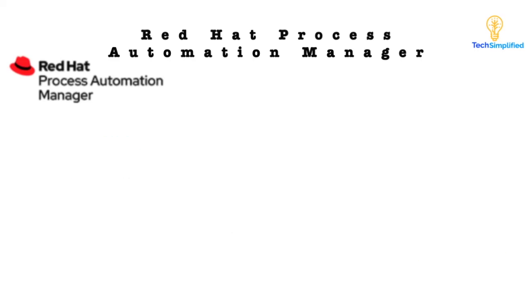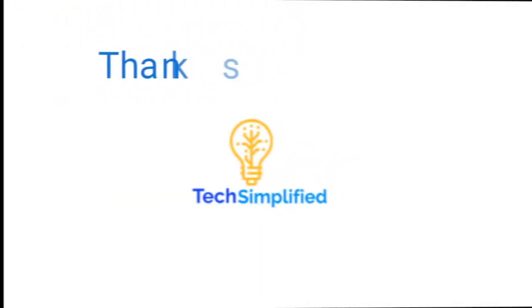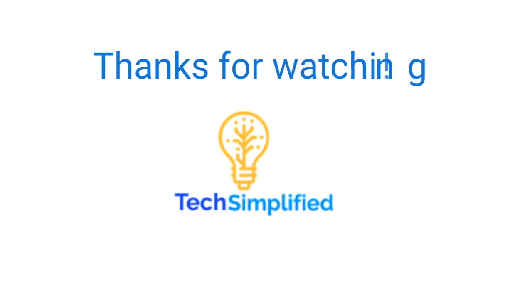In our next video, we will explore a sibling standard to BPMN, which is the Decision Model and Notation Standard, or DMN for short, and we will see how we can model the rules behind the business logic and execute those rules from our business process. See you next time.